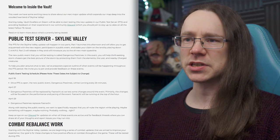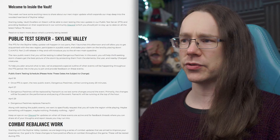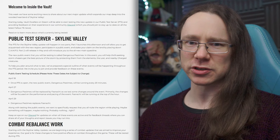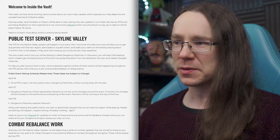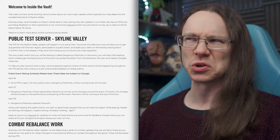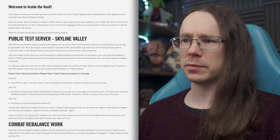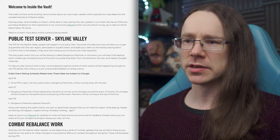So, new public event that you will be testing is called Dangerous Pastimes. In this event, you will help thrill-seeking storm chasers get the best picture of a storm by protecting them from the elements, the lost, and nearby charged creatures. So, the lost, that's a thing. We don't know what they are yet, but I guess we're going to be finding out very soon. I assume this new exploring the place and building camps is also going to include new creatures, and I'm 99.9% sure that will be the case because of what we'll be reading in a minute. But, yeah, very cool. I assume everything will be in place except the storyline, basically.